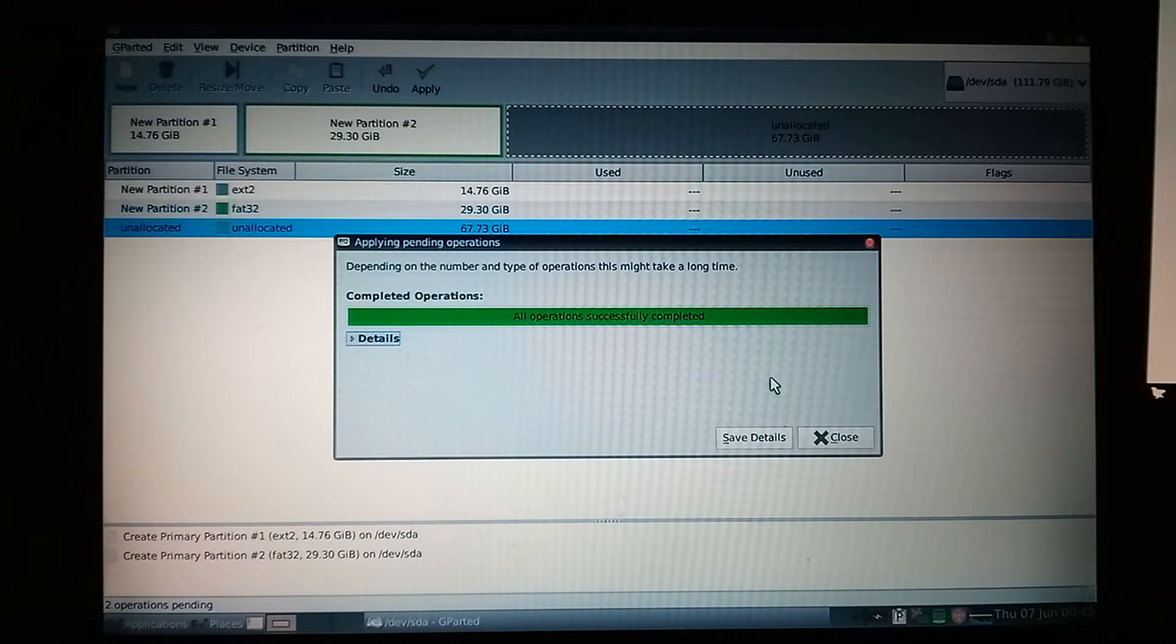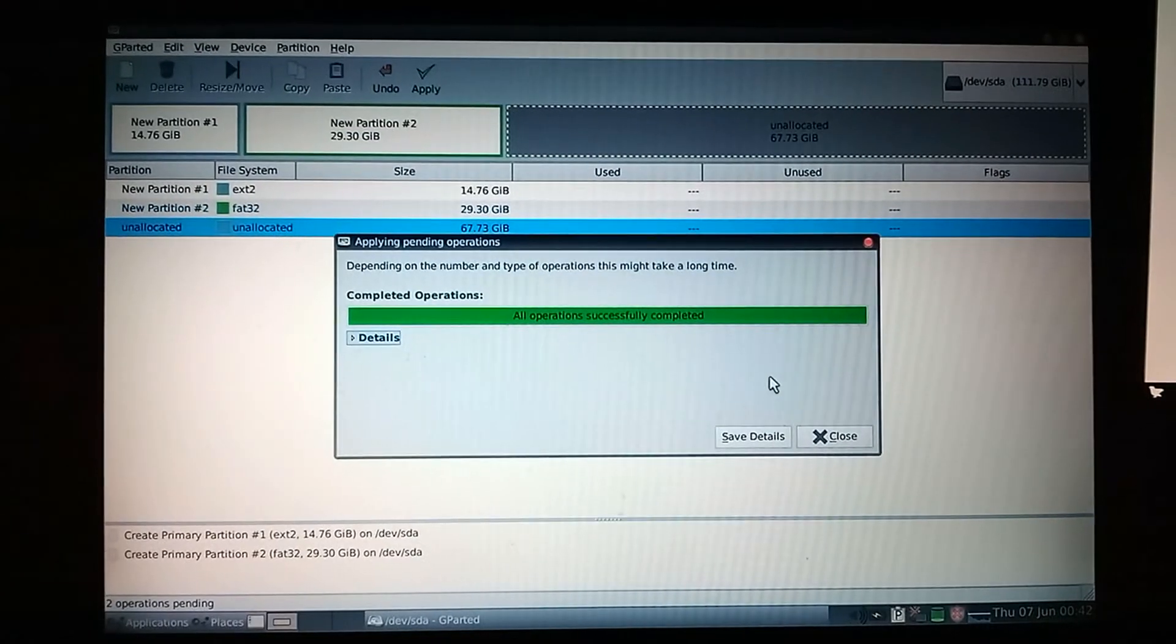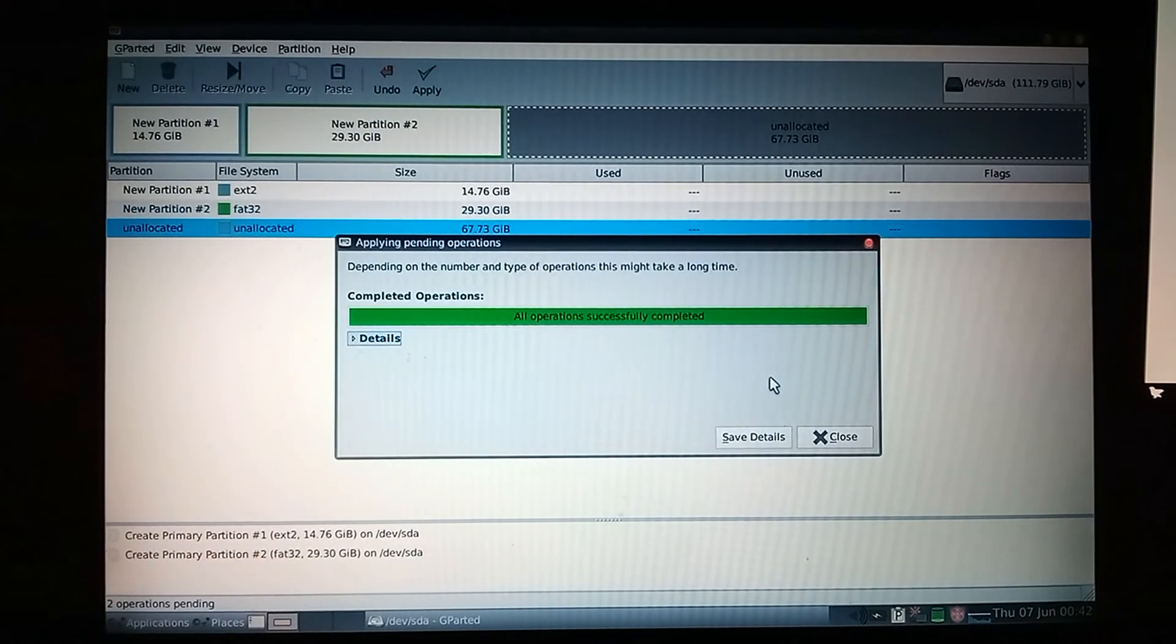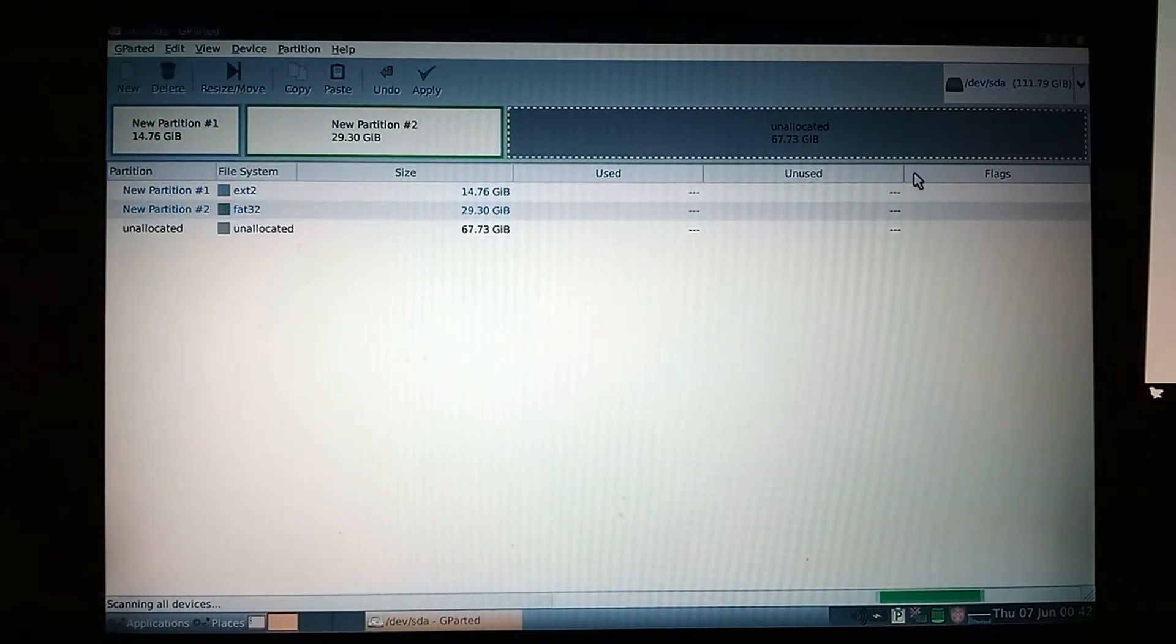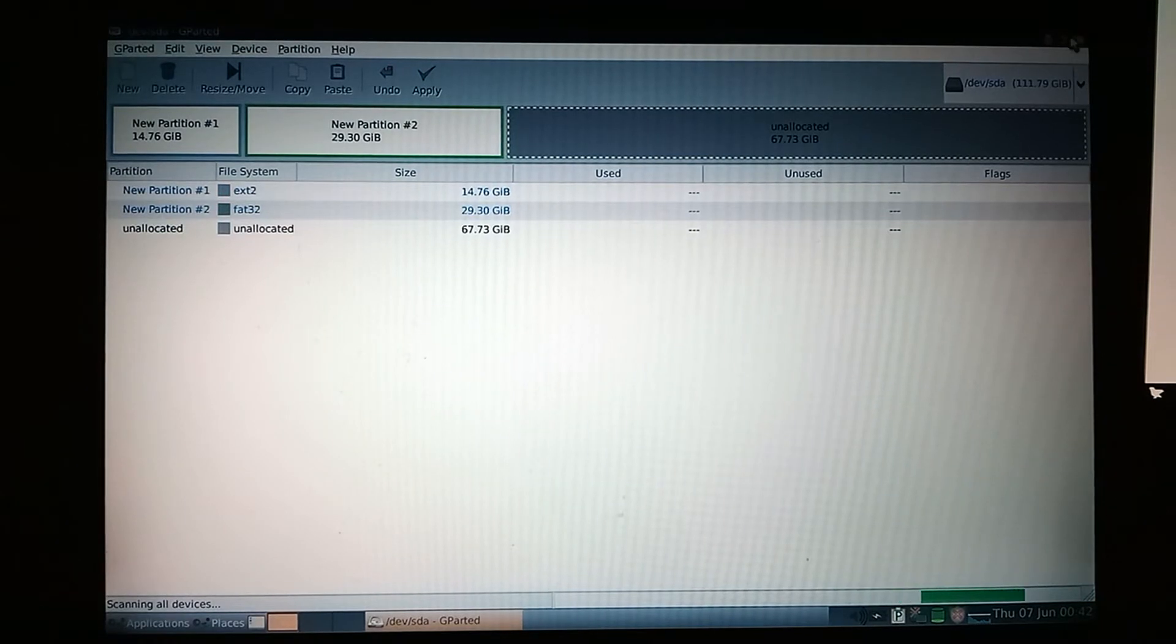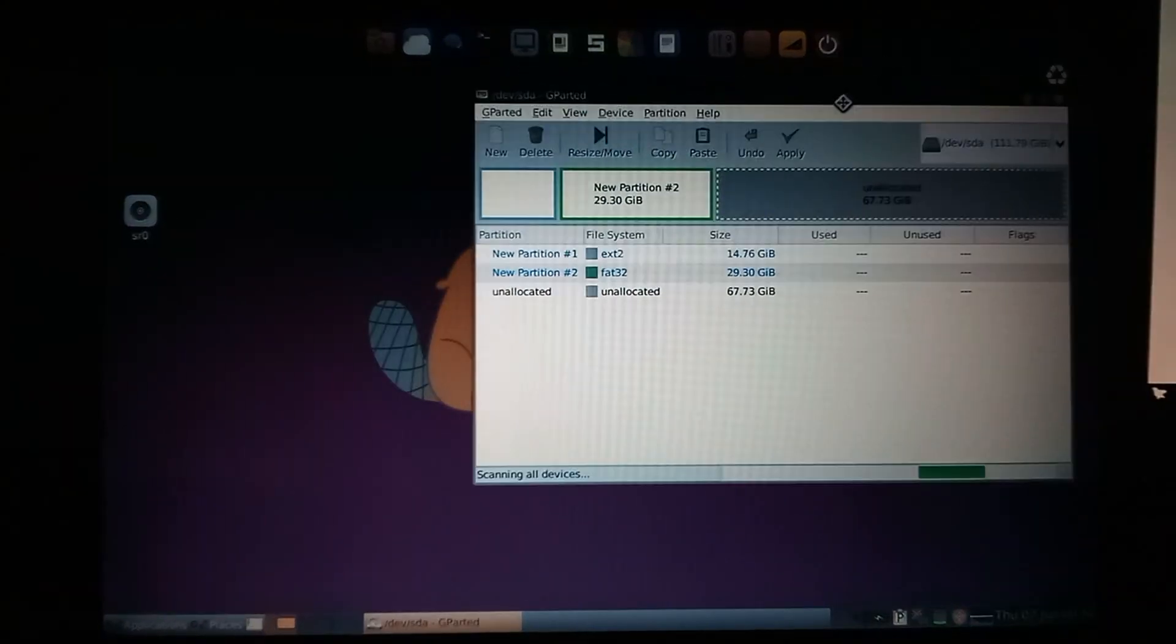Alright, so now that that is done, we'll close. We can shorten this window.